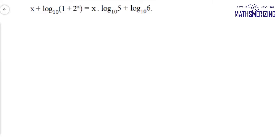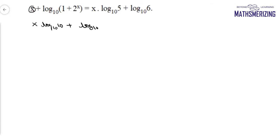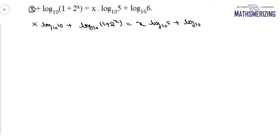Find the value of x, if x plus log(1 + 2 to the power x) base 10 equals x log 5 base 10 plus log 6 base 10. I will rewrite x as x log 10 base 10, since log 10 base 10 is 1. So I can write it as x log 10 base 10 plus log(1 + 2 to the power x) base 10 equals x log 5 base 10 plus log 6 to the base 10.